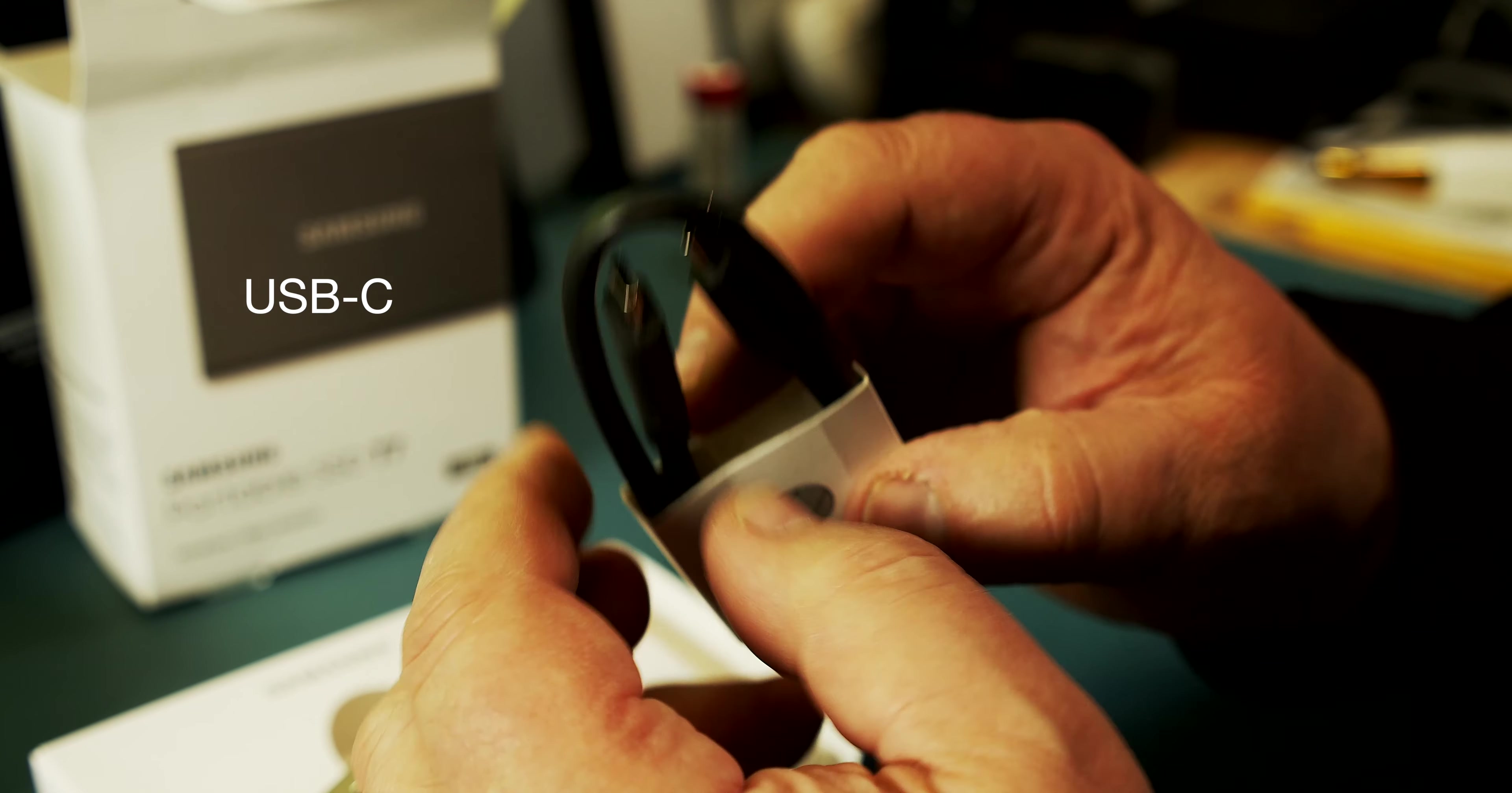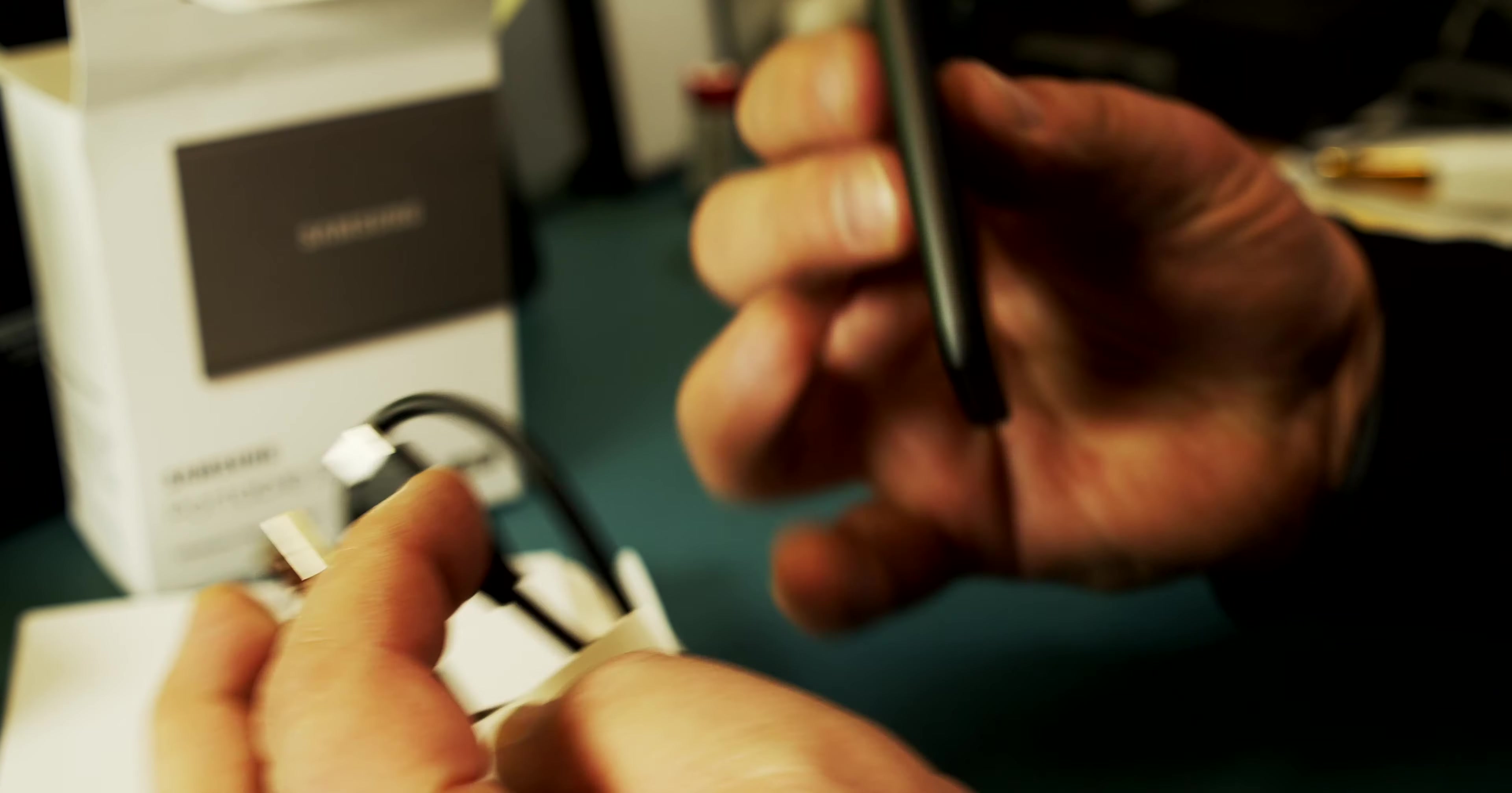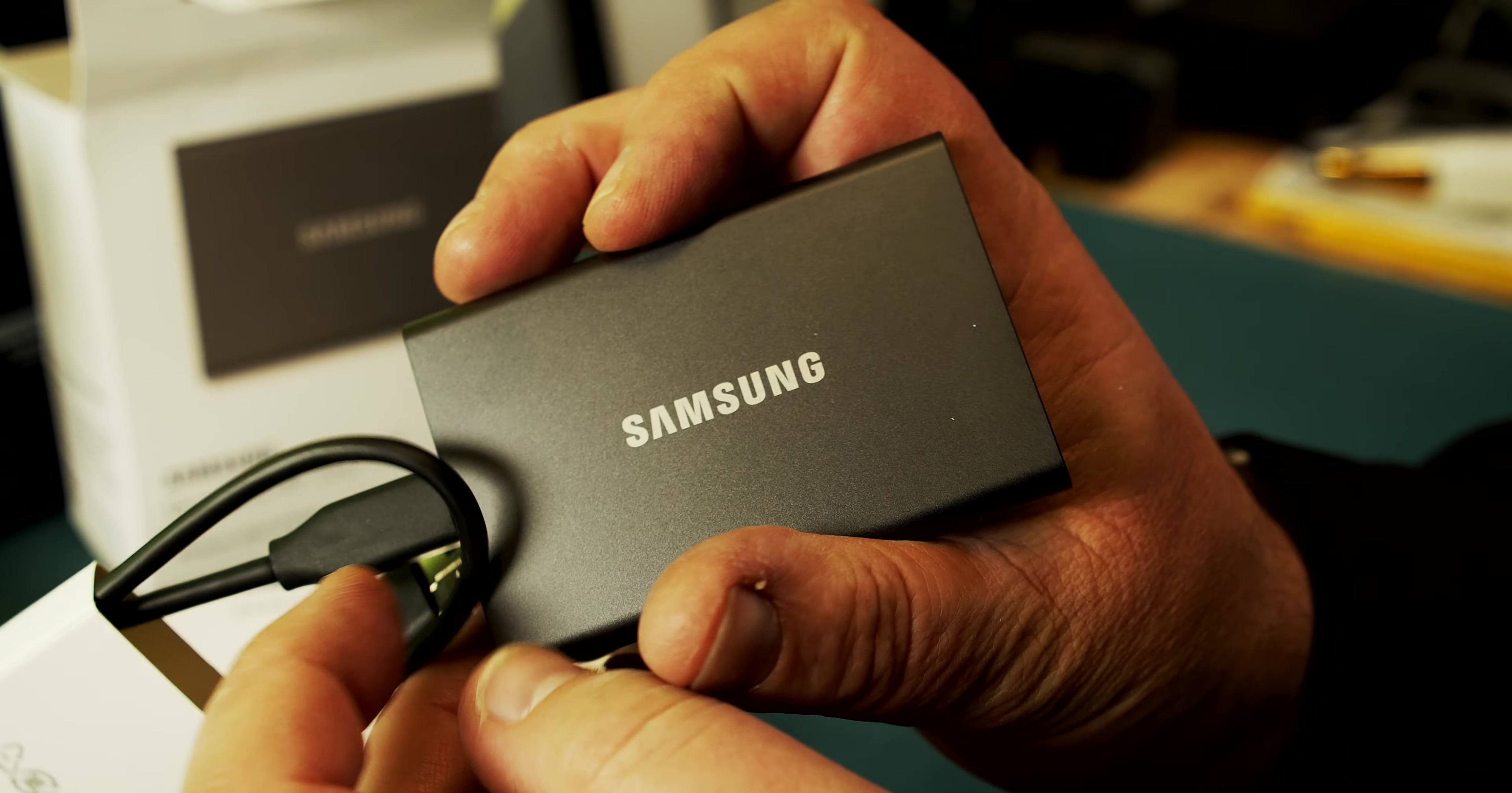And then here we have a second one. That's a USB 3, a short USB 3. We can also use this on the Thunderbolt connection, Thunderbolt 3 there on the Mac. So one of those ends goes into this device and then the other one into your computer.